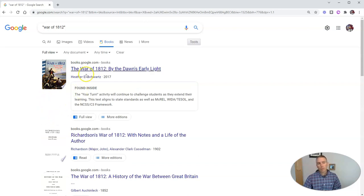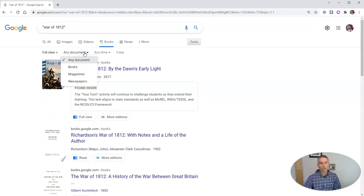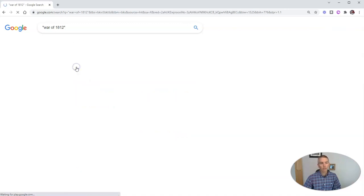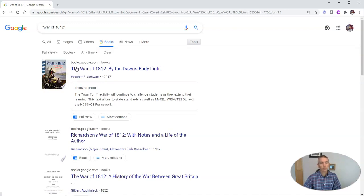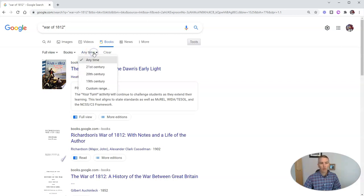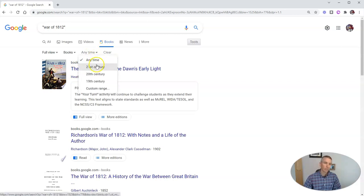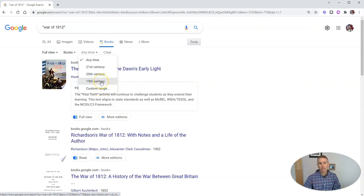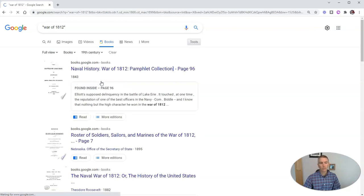Now we can refine this further by publication type. We can have books, magazines, or newspapers. I'm going to go with books. And we can refine it according to publication date: 21st century, 20th, 19th, or even a custom range of dates. In this case, I'm going to go with 19th century.